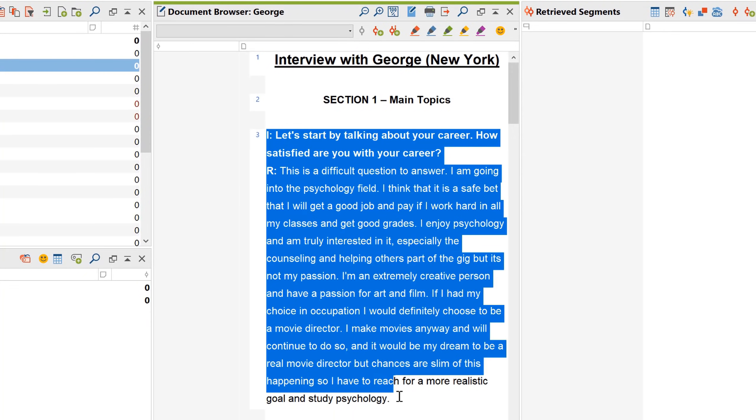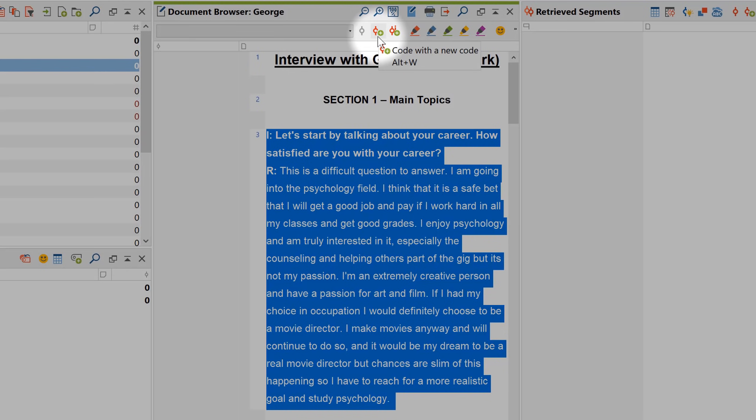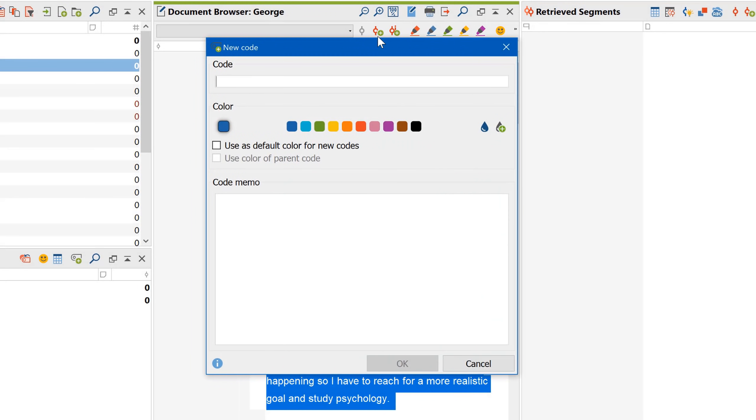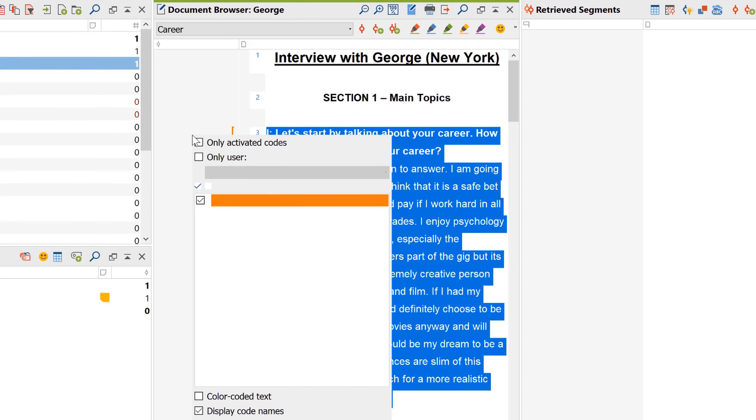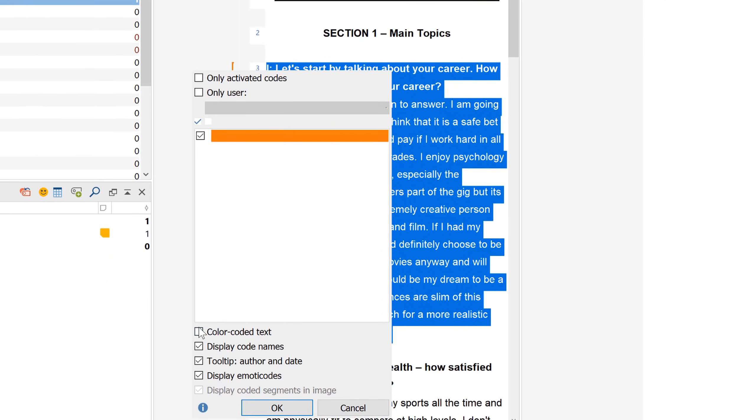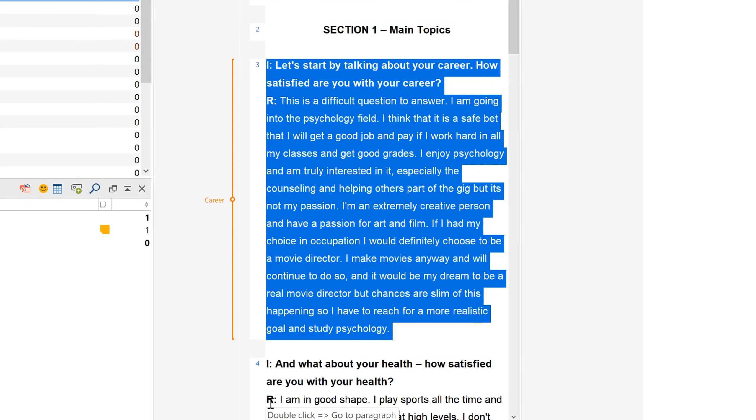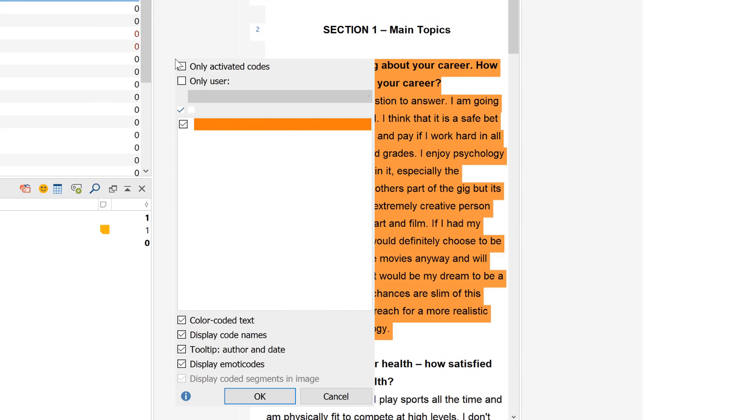But as I just said, this window is mainly used for coding, so let's do that. First, I highlight the segment I want to code, and then I click on this button here to create a new code. Now I can enter a name for my new code, choose a code color, and add a description. After clicking OK, we see a little coding stripe here that marks the coded segment. By right-clicking in this area, you get different options to determine which codes get displayed and how.